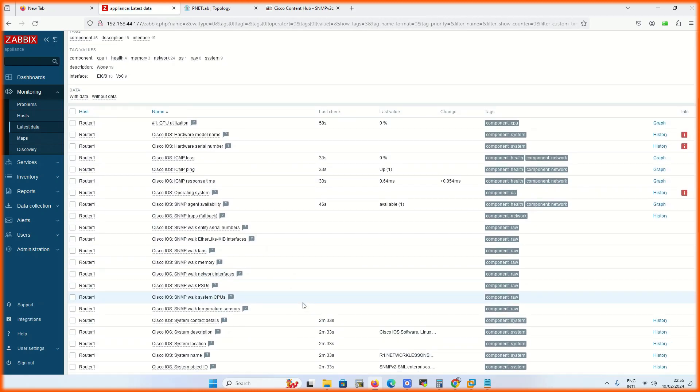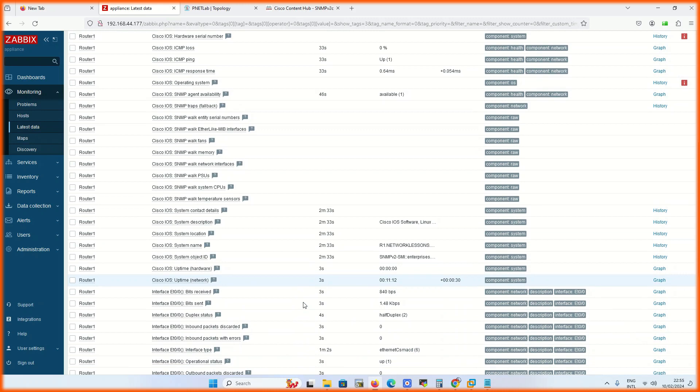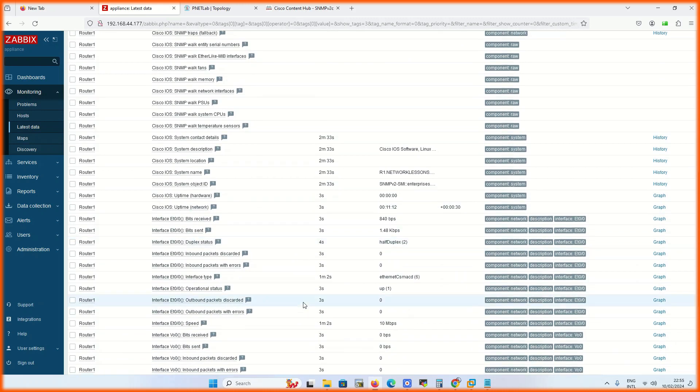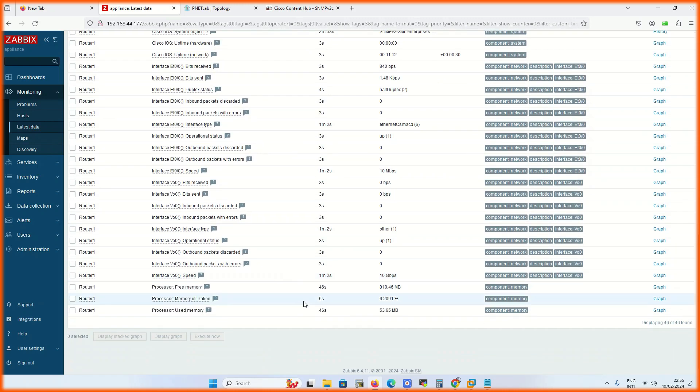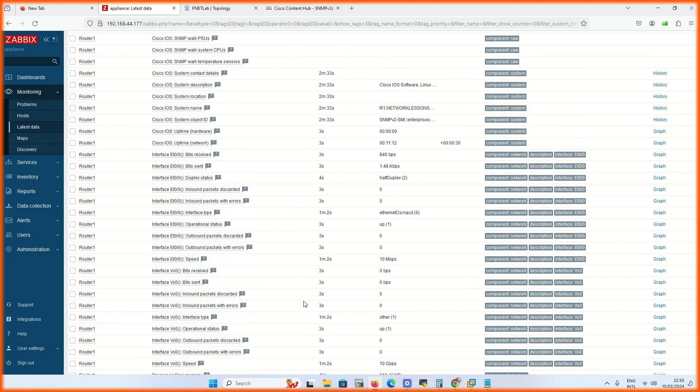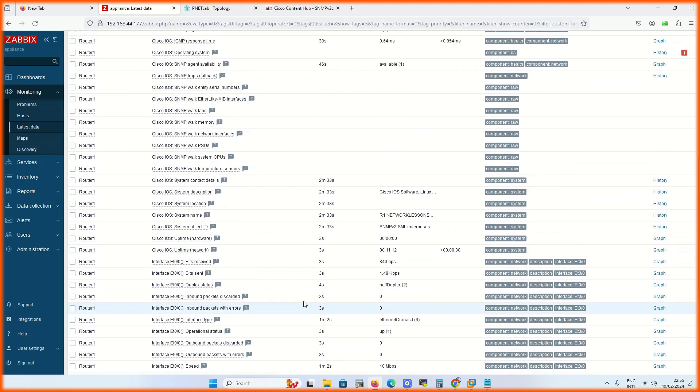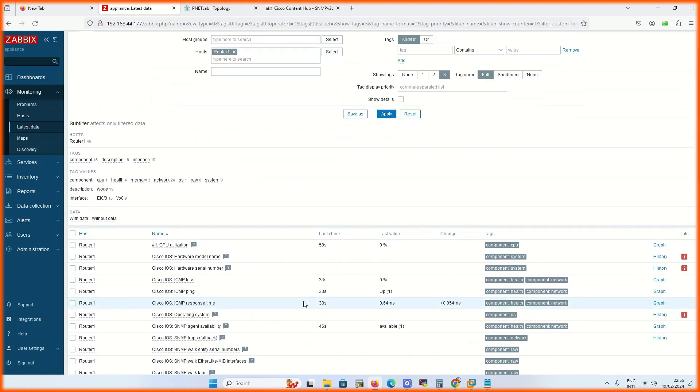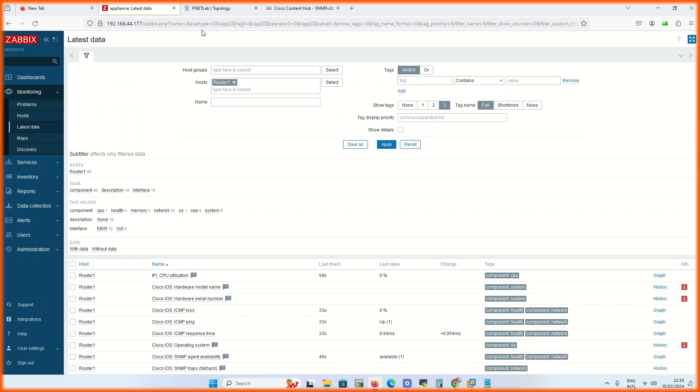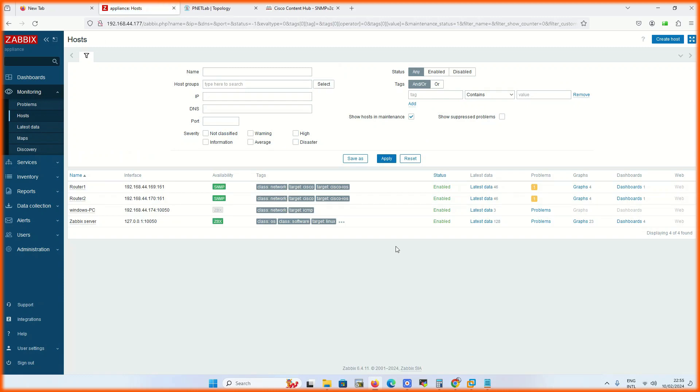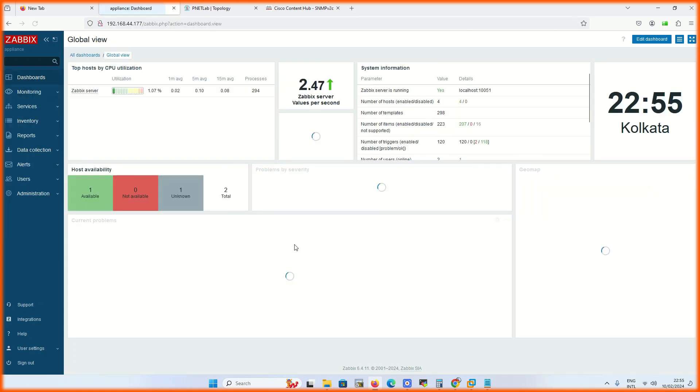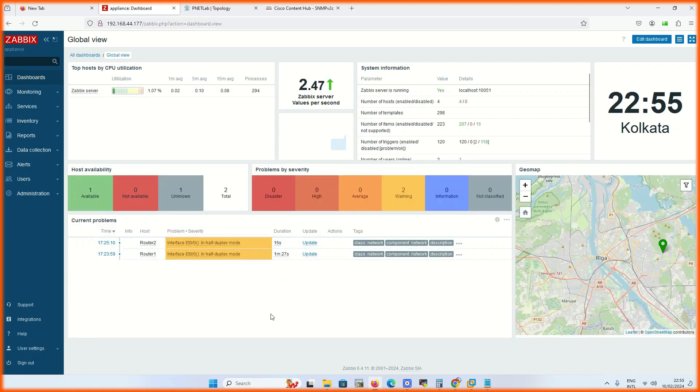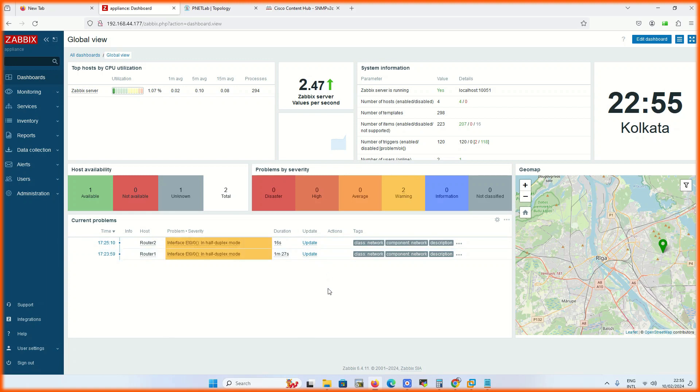These are the various parameters for ICMP to monitor our devices, like CPU, RAM, interfaces. It is showing one problem. Let's check what is the problem. It is saying that interfaces are on half duplex.